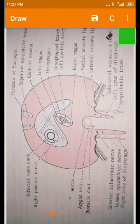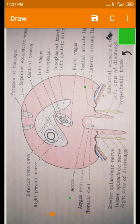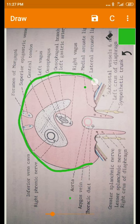Dear students, welcome back. Now we are going to see the openings in the outlet of the thorax through the openings present in the diaphragm, because the diaphragm is closing the outlet of the thorax. There are some openings present in the musculotendinous partition called the diaphragm. This is the inferior aspect of the diaphragm.